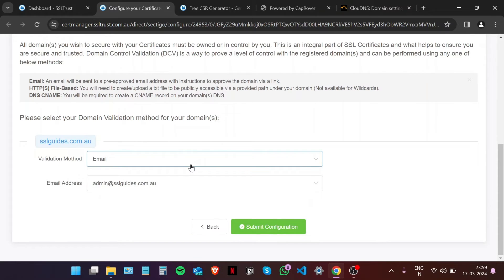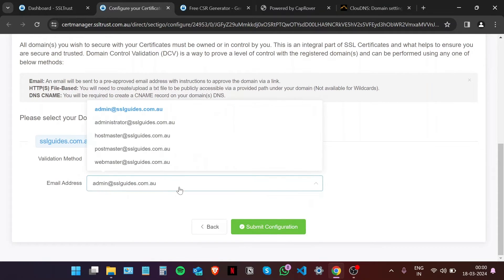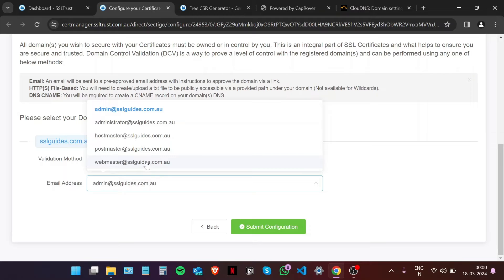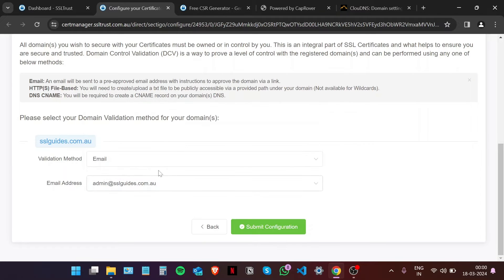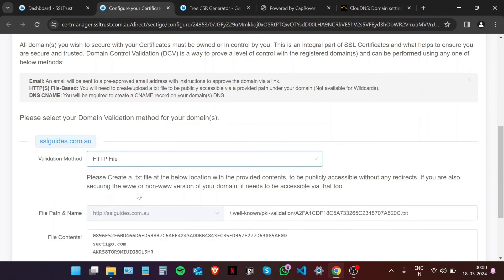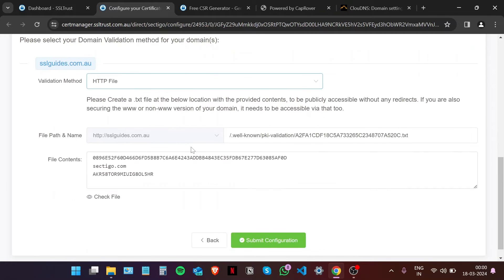You can do this in one of three methods. The email method is the easiest one. You'll be sent an email to one of these five email addresses which should contain a link that, when clicked, validates the ownership of your domain name and your certificate should be issued. The second method is the HTTP file method.